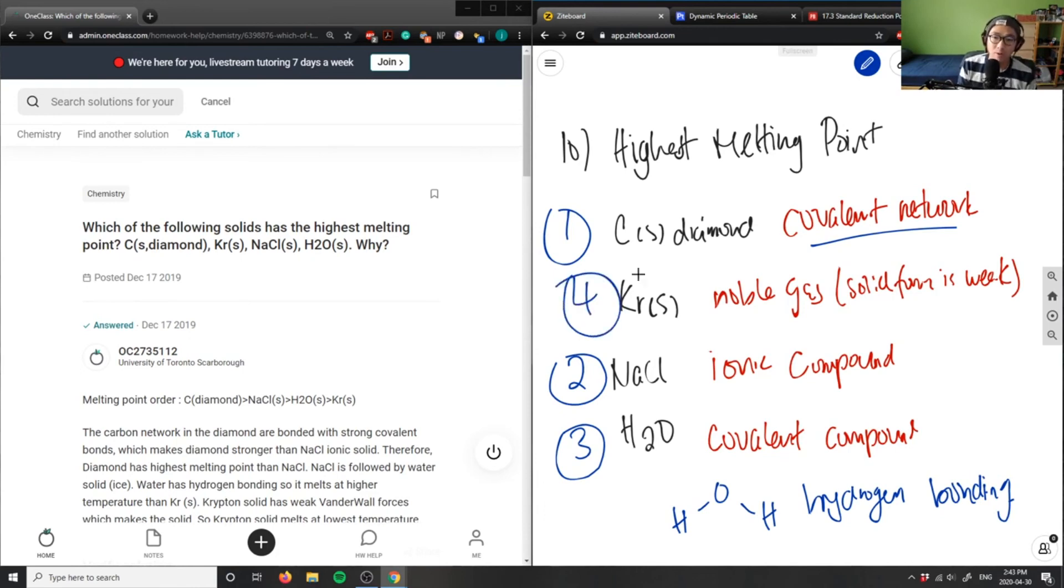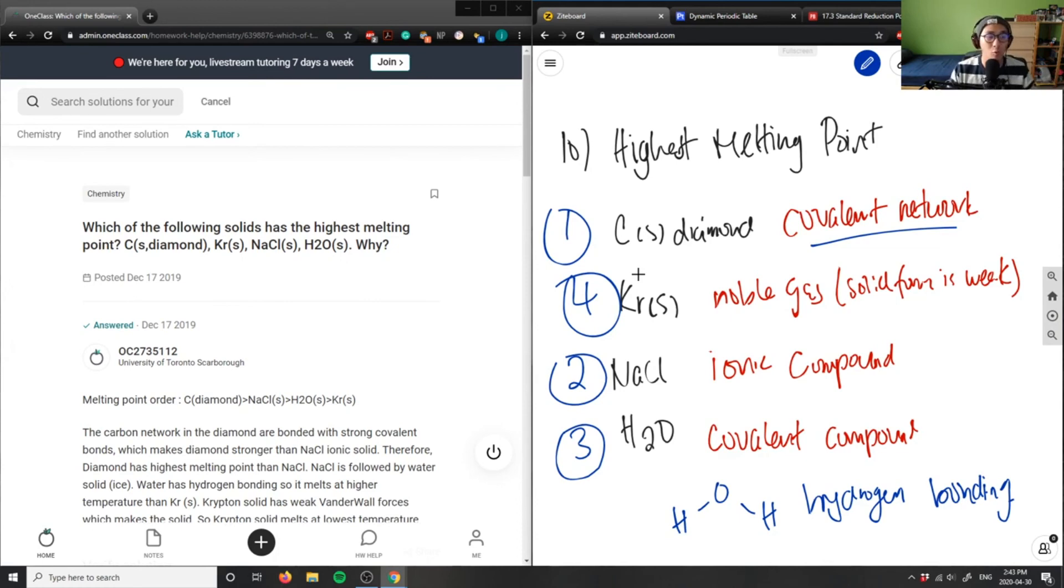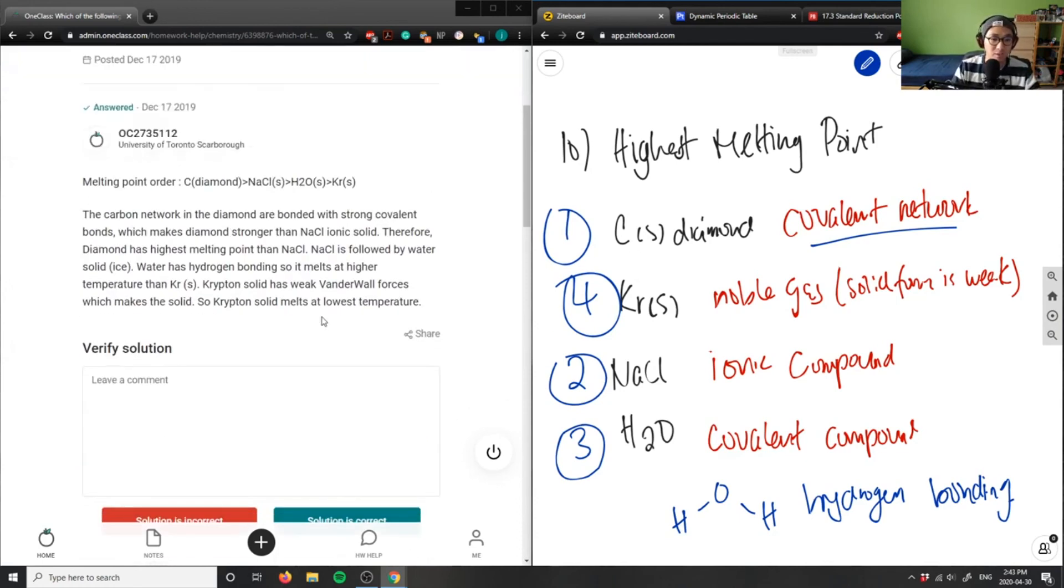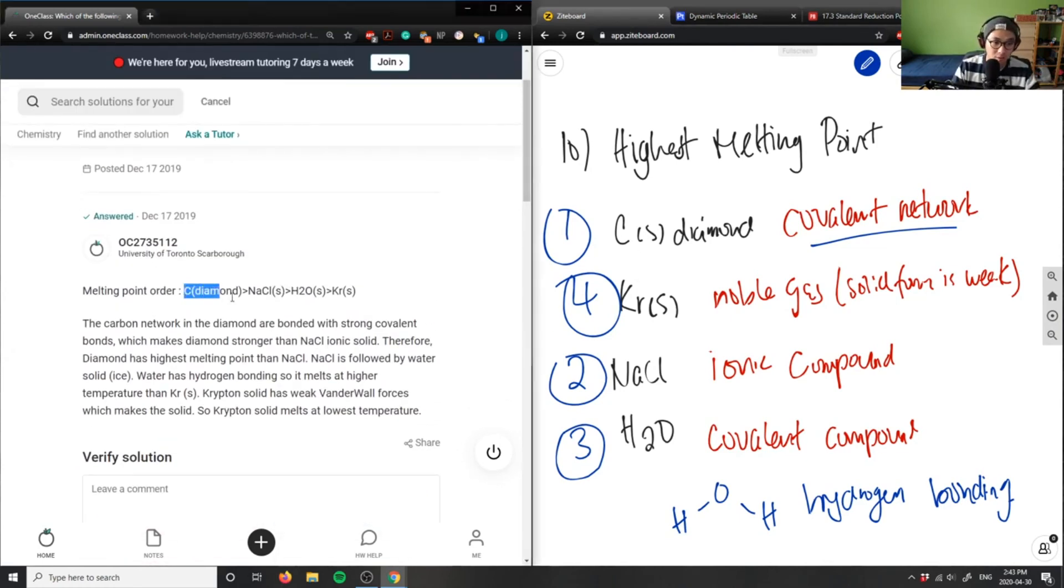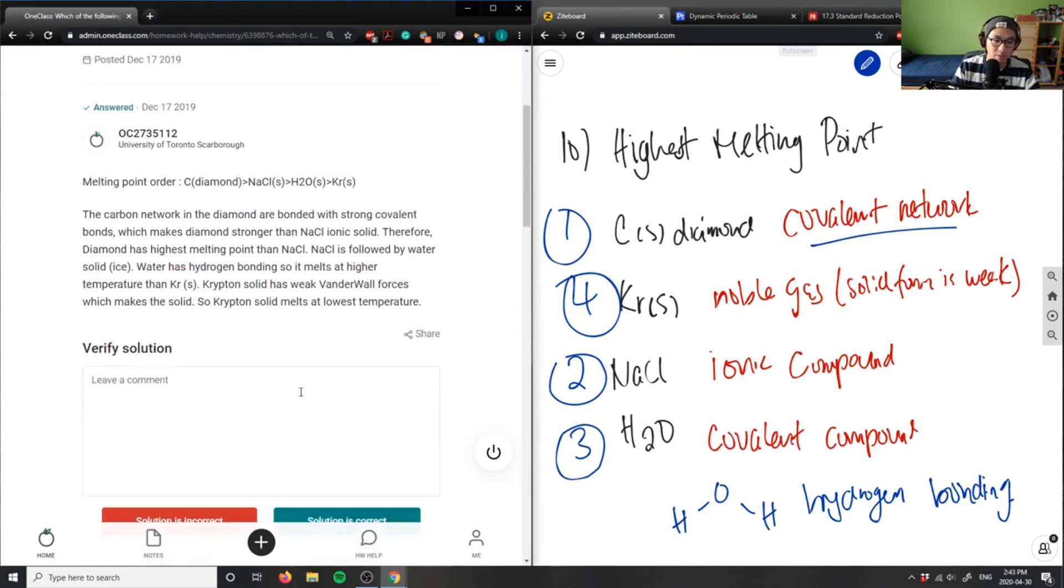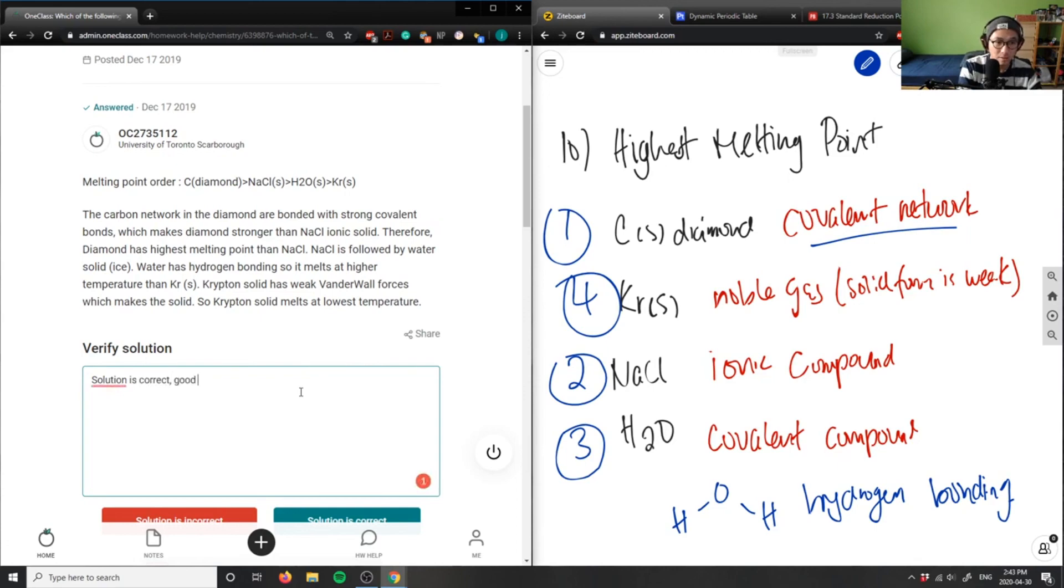Finally, krypton would be number four in terms of melting point because it's in a solid form, so it has very weak van der Waals forces. So the solution here is correct: diamond, sodium chloride, water, and then krypton.